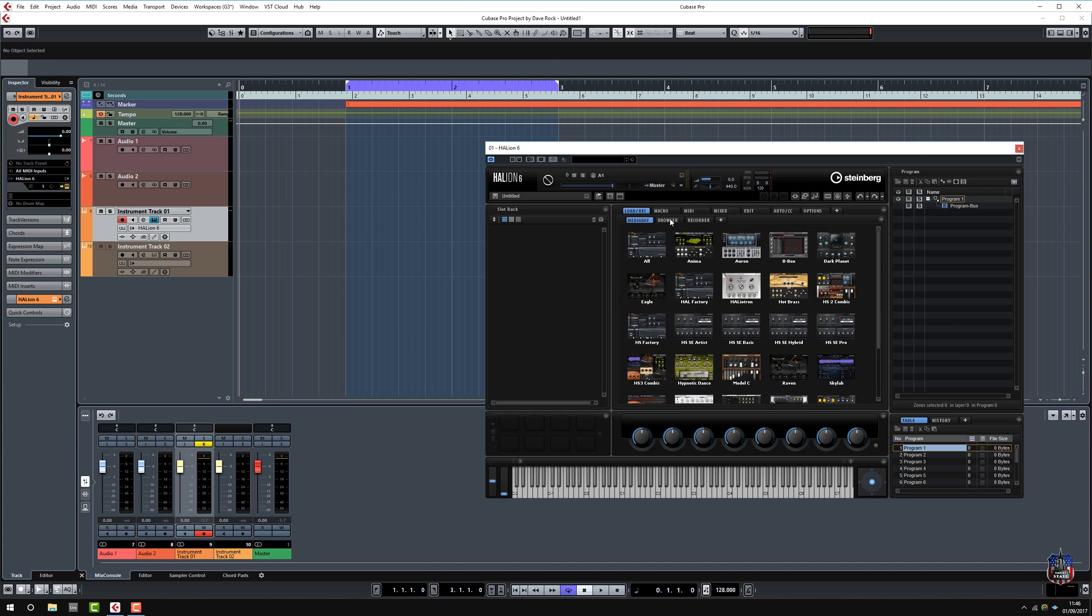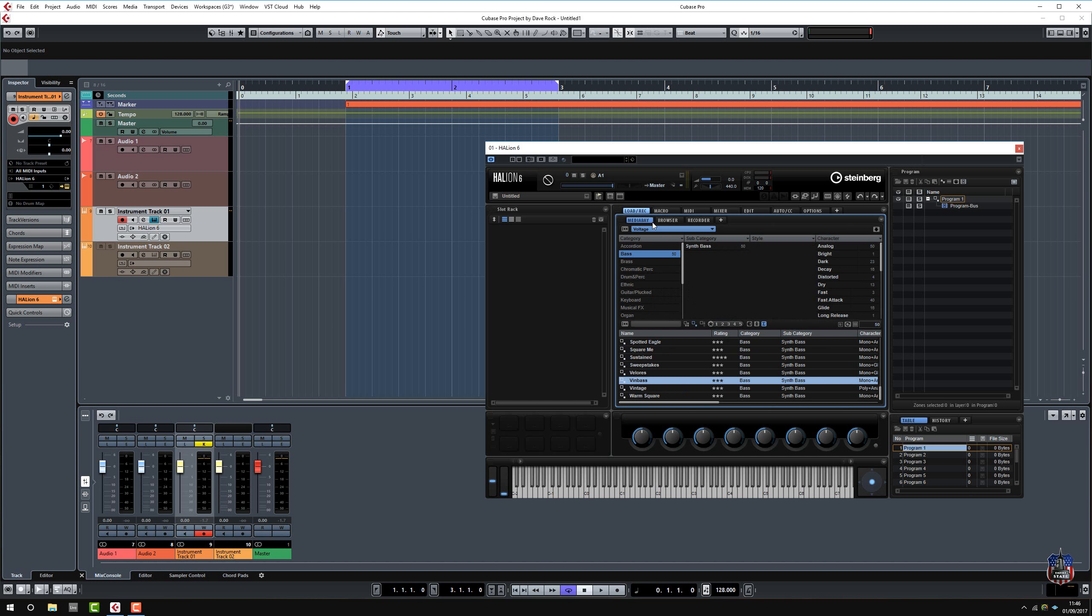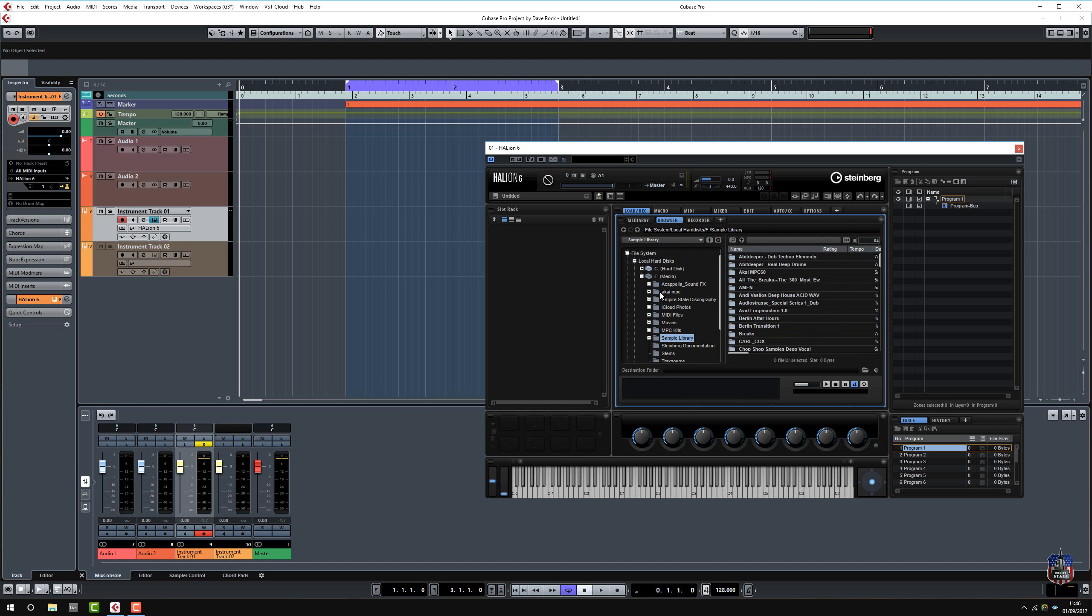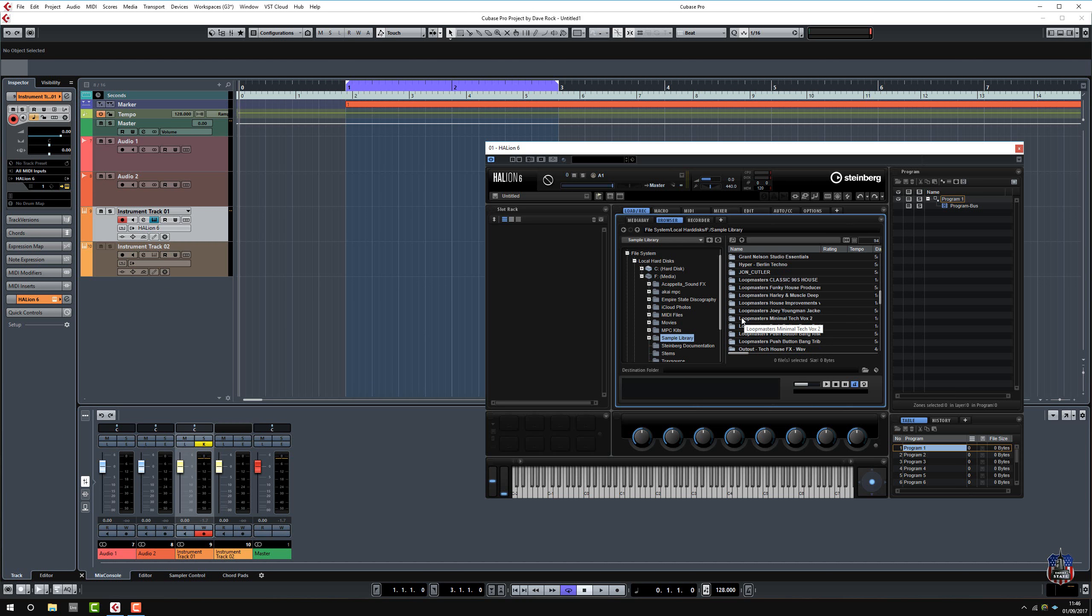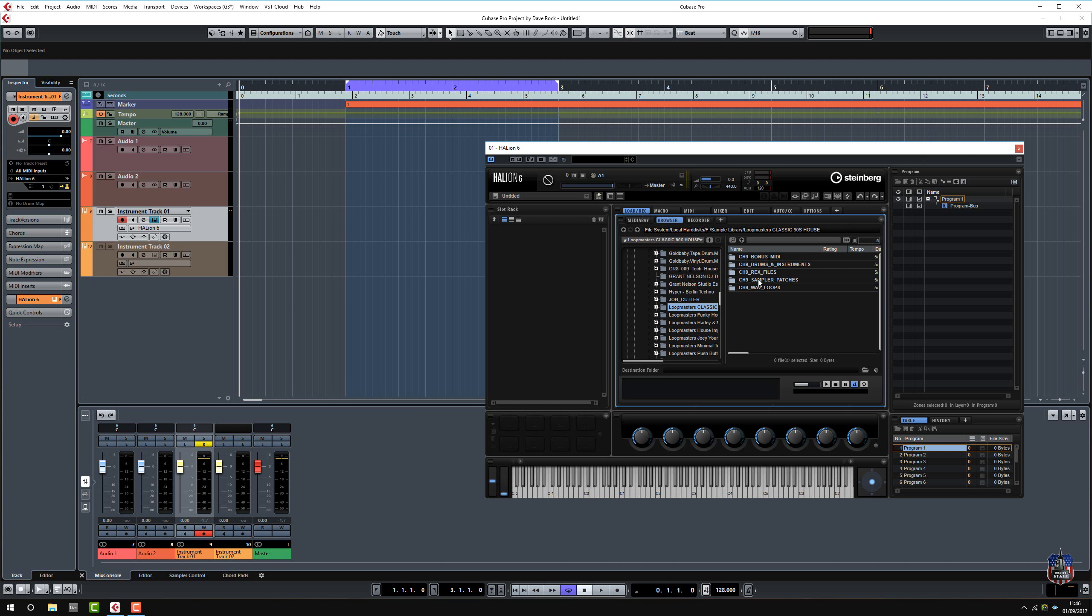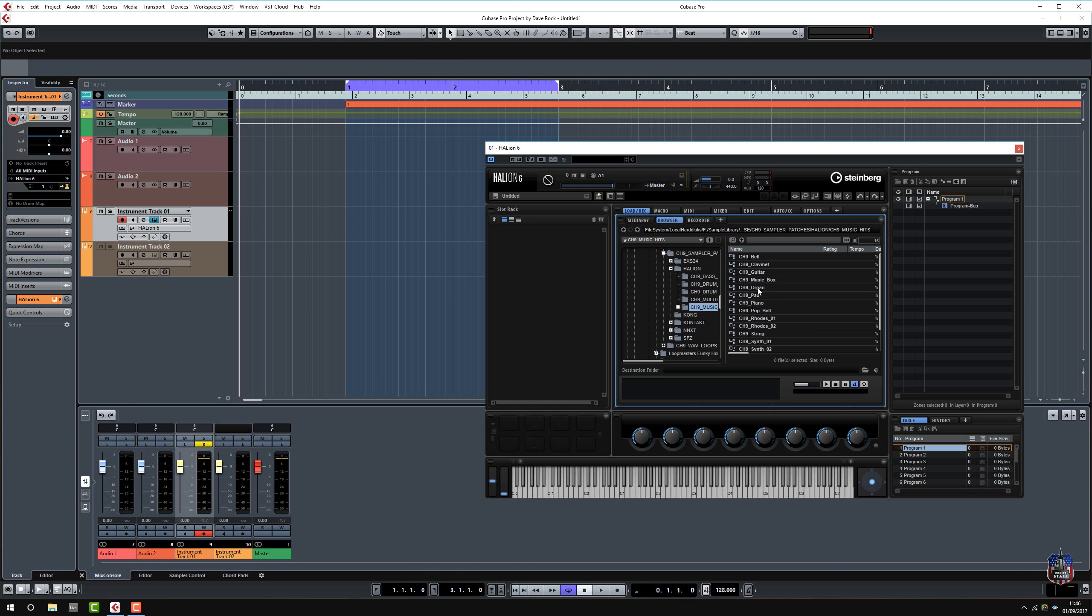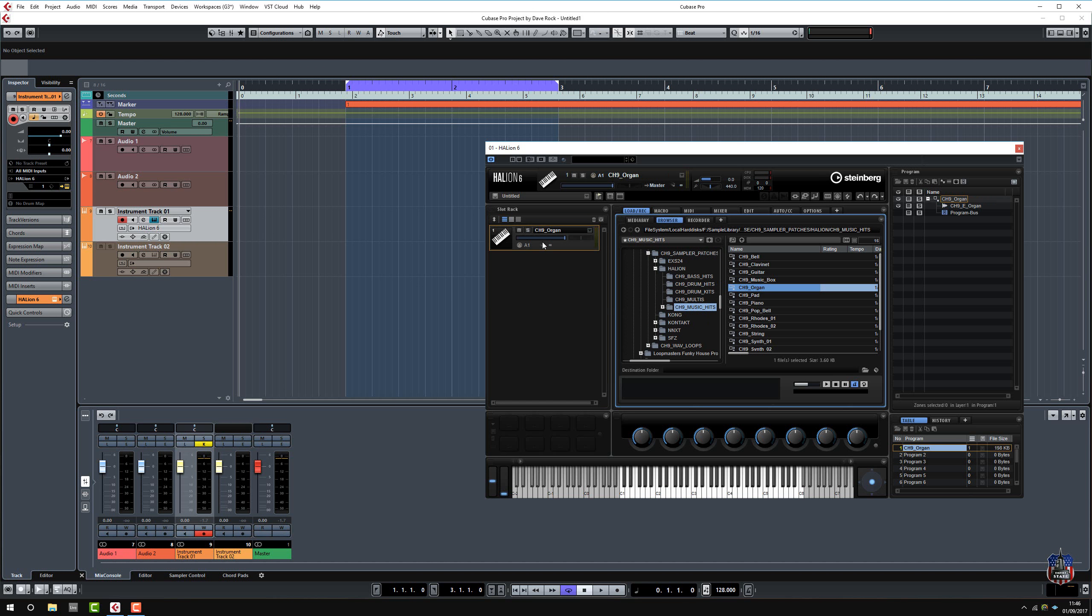So what I'm going to do is navigate through my browser, go to my samples, sample library. I'm just going to load something, let's have a look. Sample patches, Halion, so I'm just going to load a kit of some sort here. Music hits, drag this organ over.